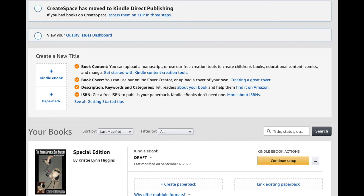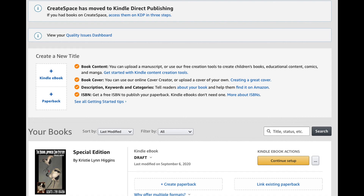If at least 12 hours have gone by and your e-book is still stuck in draft, then you might want to go ahead and contact Amazon and ask them about the book, referring to its title and its ASIN number. That's it for this video — if you found it helpful, like and subscribe.